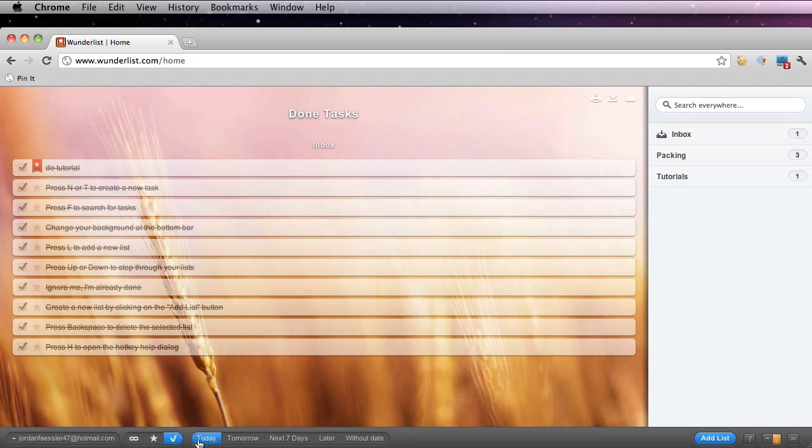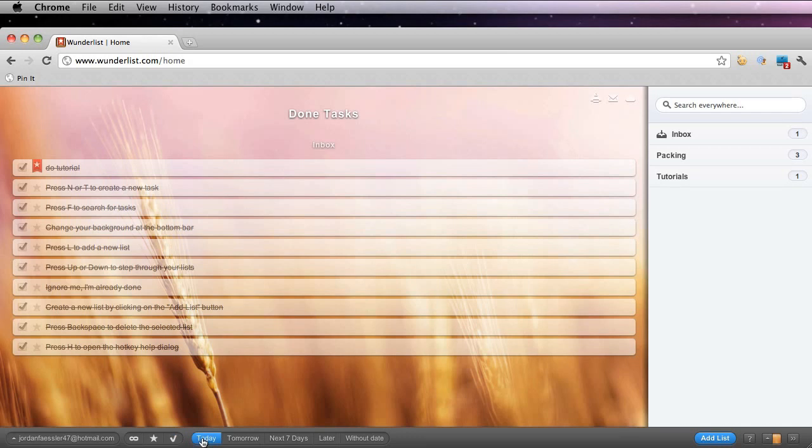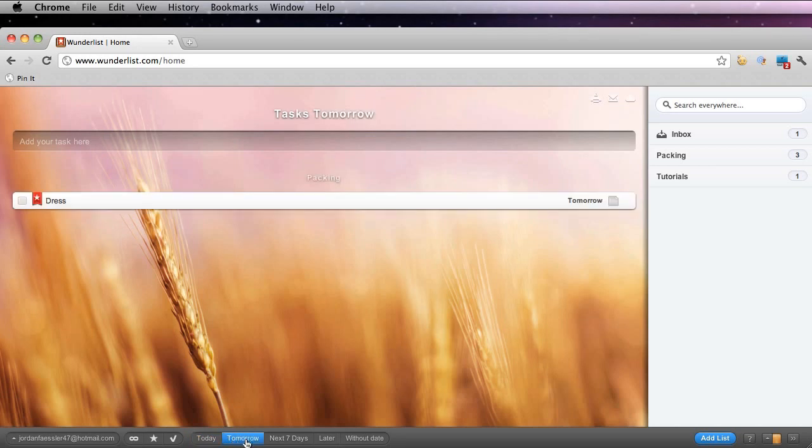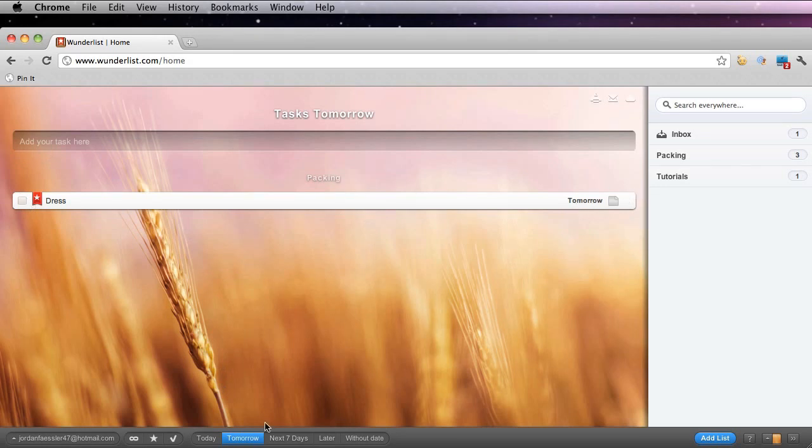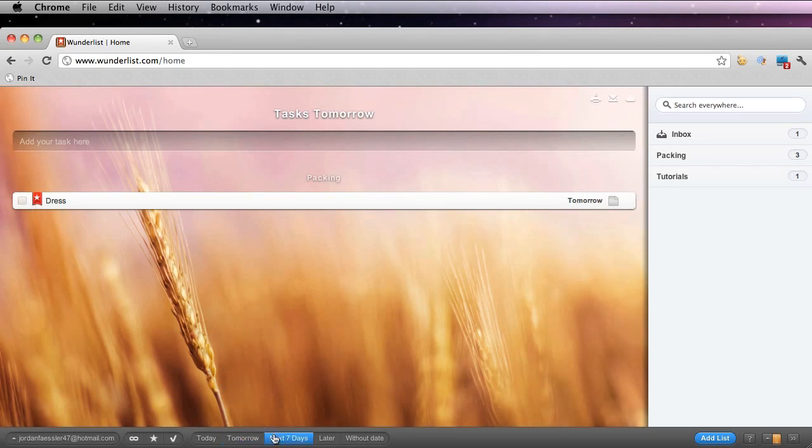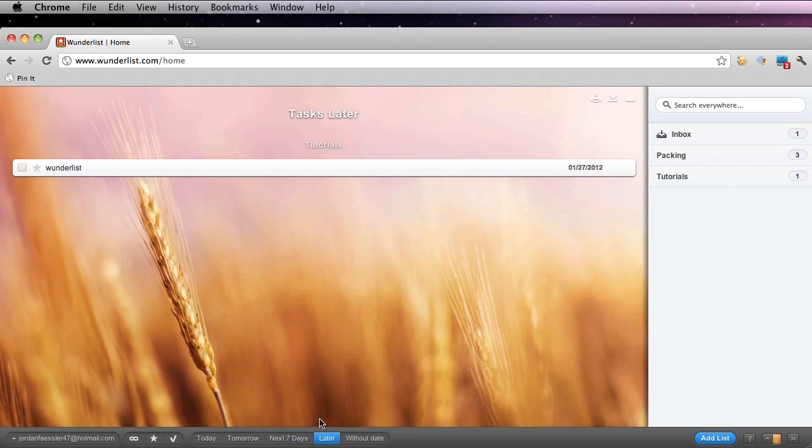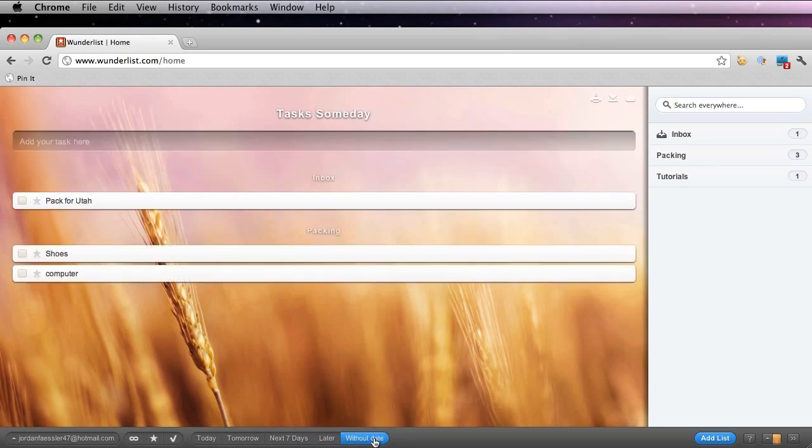There's also these buttons here. They're pretty self-explanatory. So if I click today, it'll show me if I have any tasks that are due today. If I click tomorrow, it'll do the same thing. Here it shows when I scheduled to pack my dress for tomorrow. The next seven days, it'll show me that I have the dress and the Wunderlist tutorial. It also has a later option and to-dos that I never set a date to.